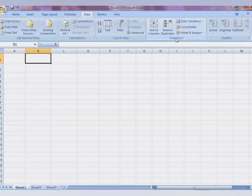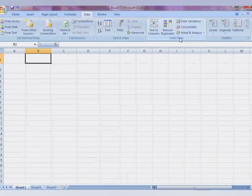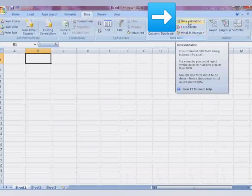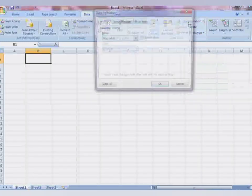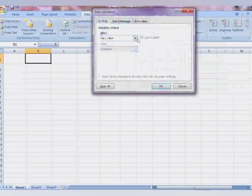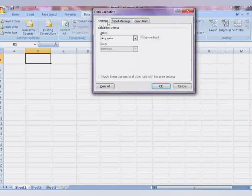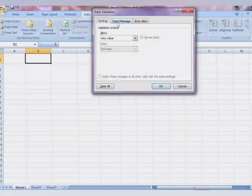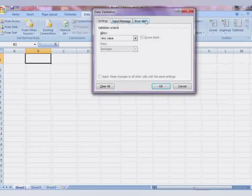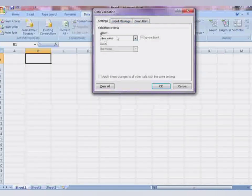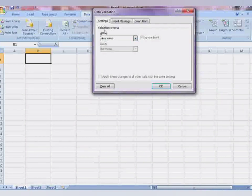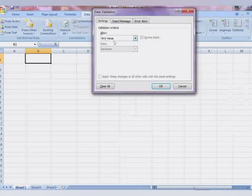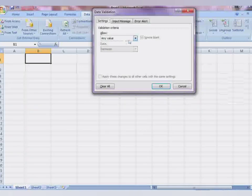You will have to select Data Validation. Click on Data Validation and you will now see a new window or pop-up on the screen with Settings, Input, and Error Alert tabs.